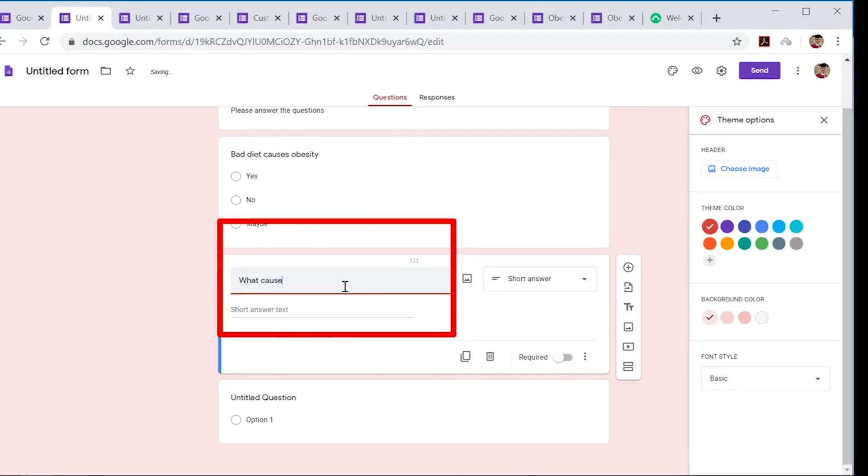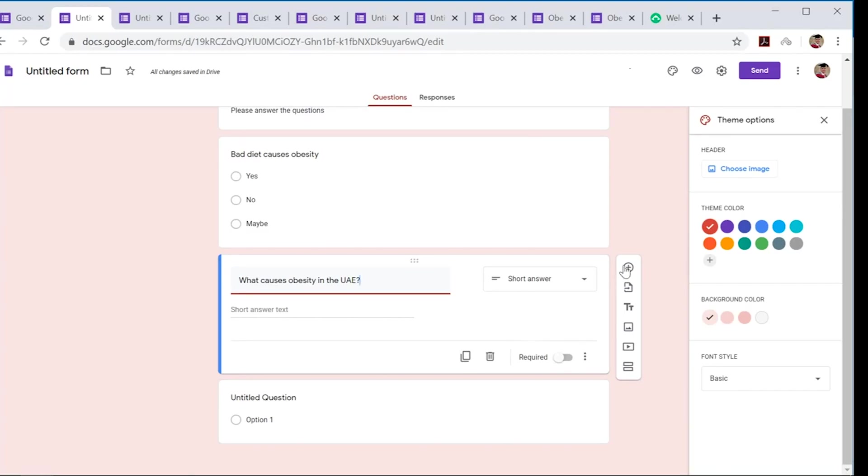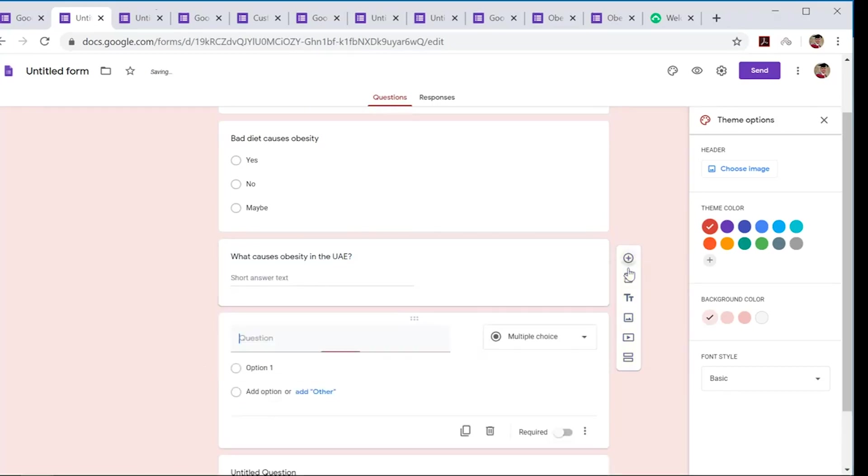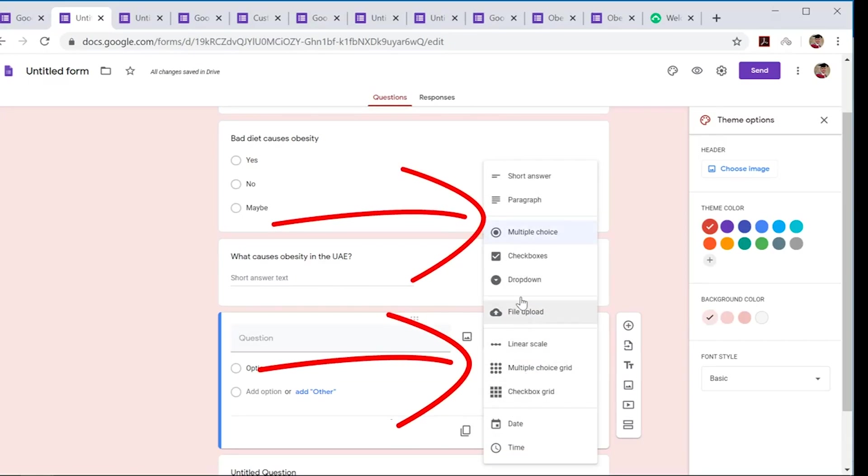Maybe you can say 'what causes obesity?' So then the person needs to write a short answer to that question. So there's your question set. Key thing to remember: to create your question sets, always go to the plus icon and then you can choose which types you want.